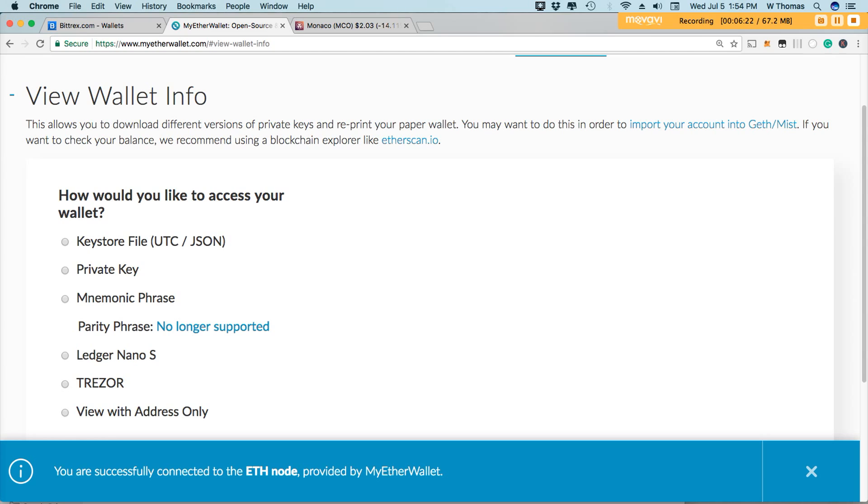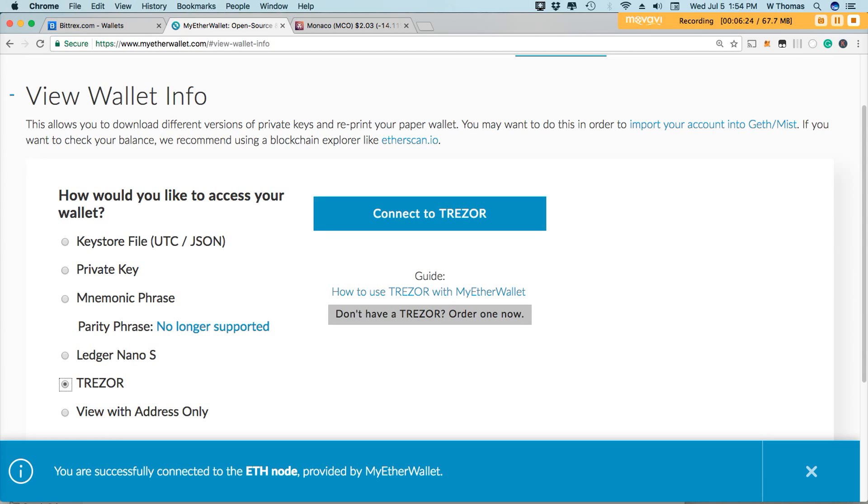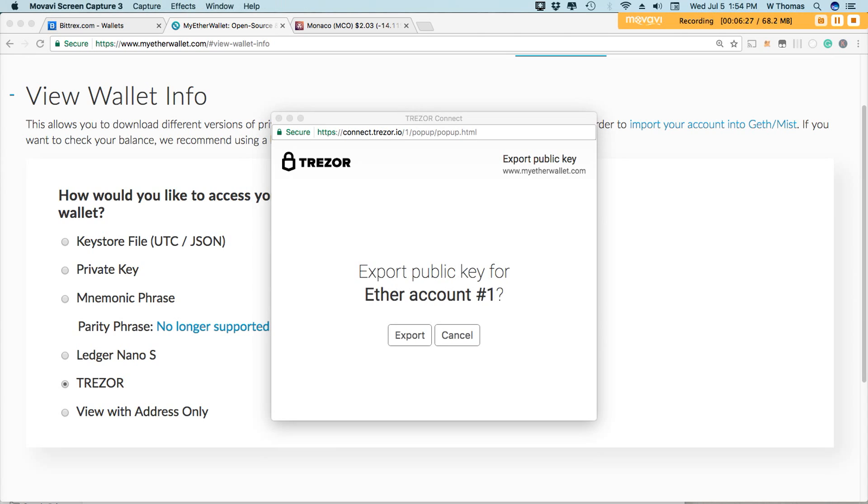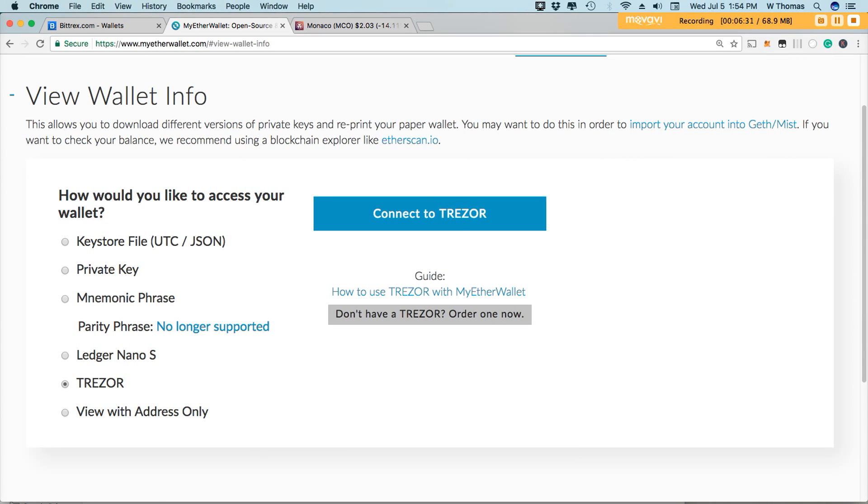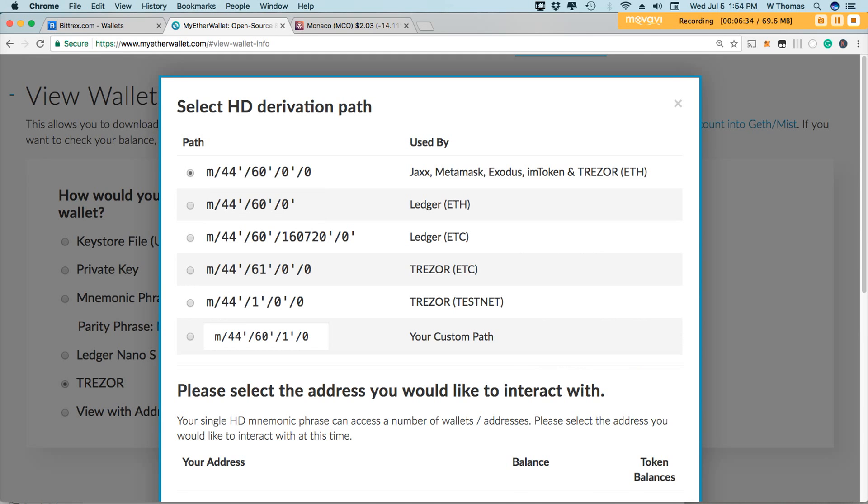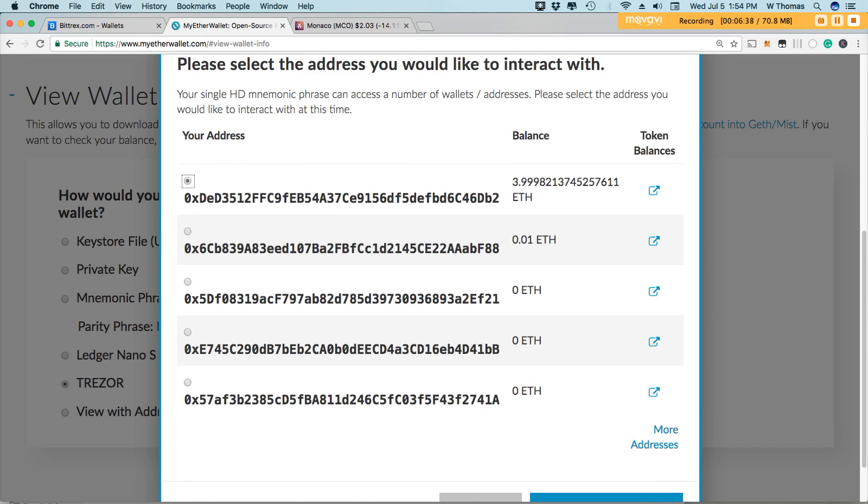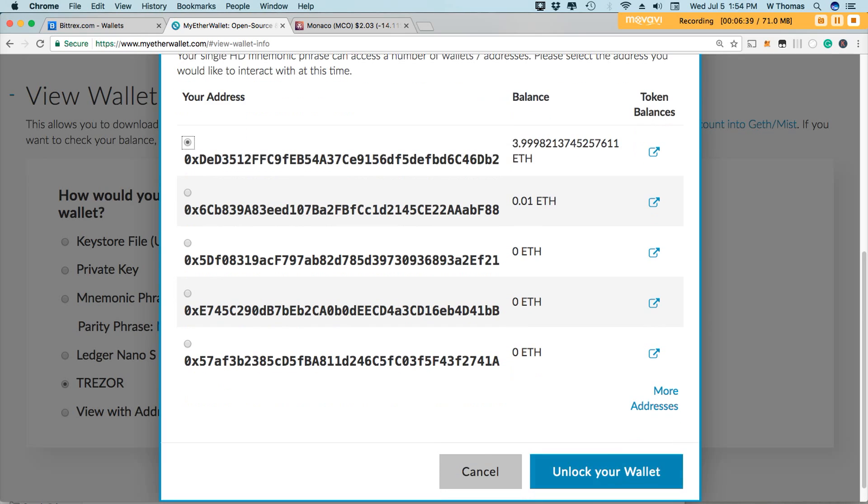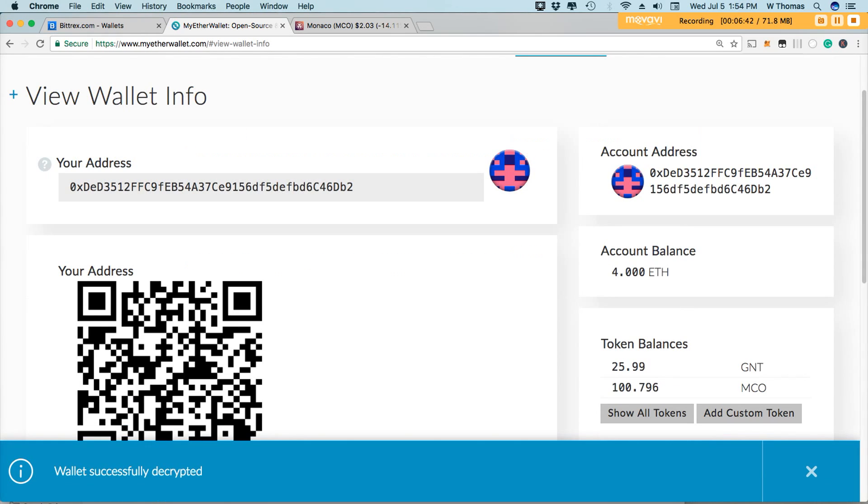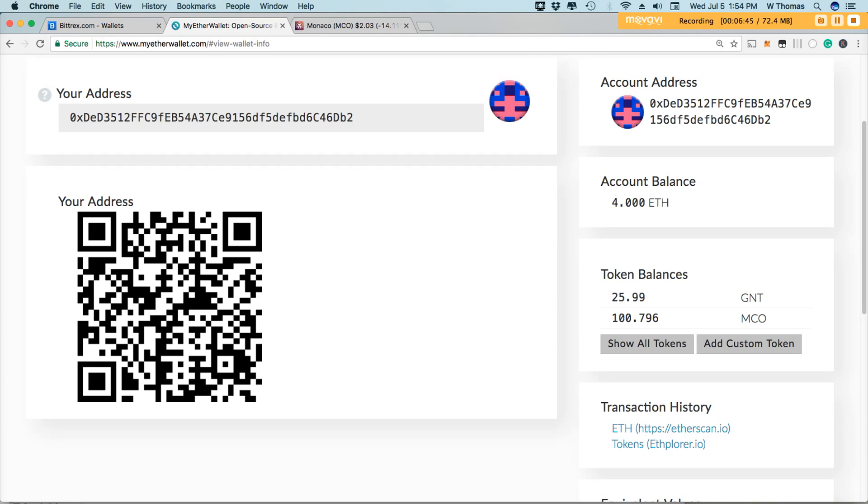Seem to have logged me out possibly. Let's log back in. Select my primary wallet. And here you go. I have my Golem token right here inside of my Ethereum wallet.